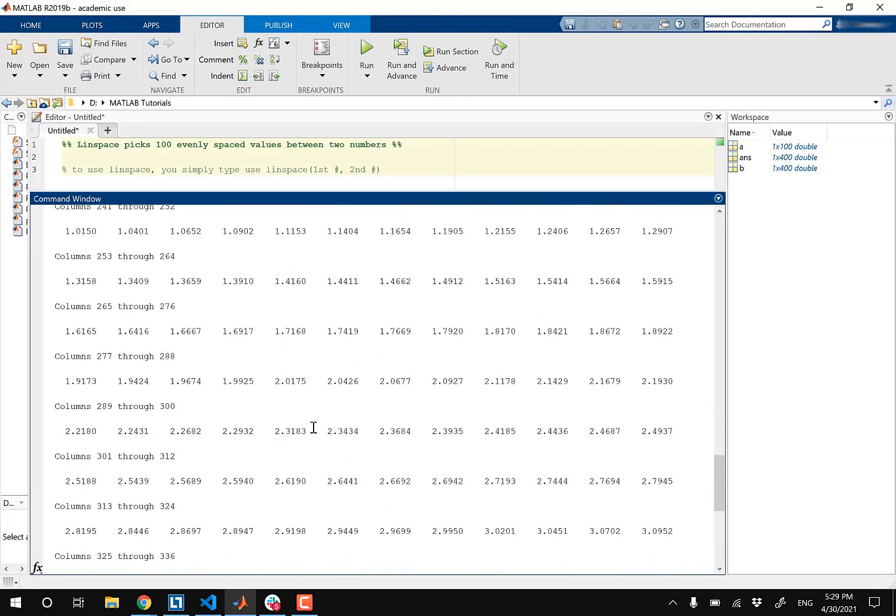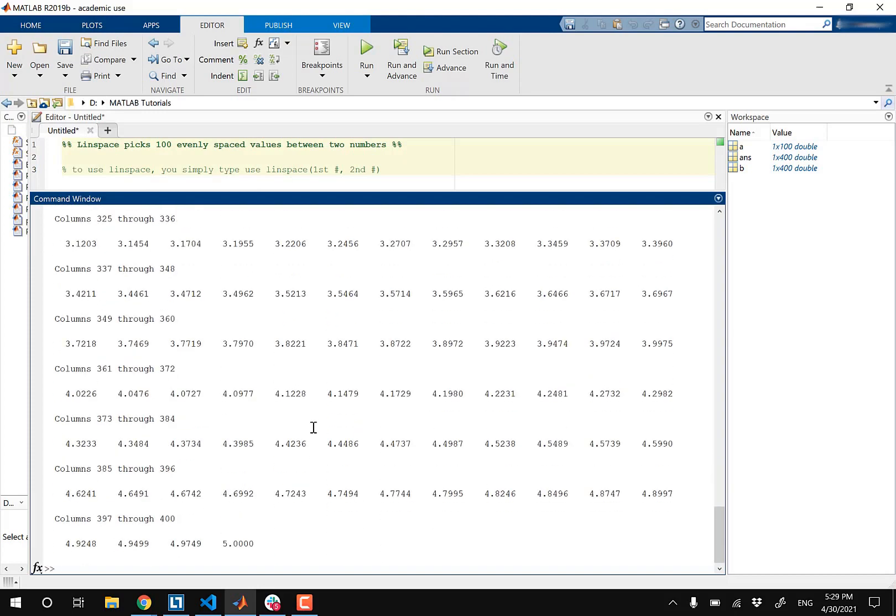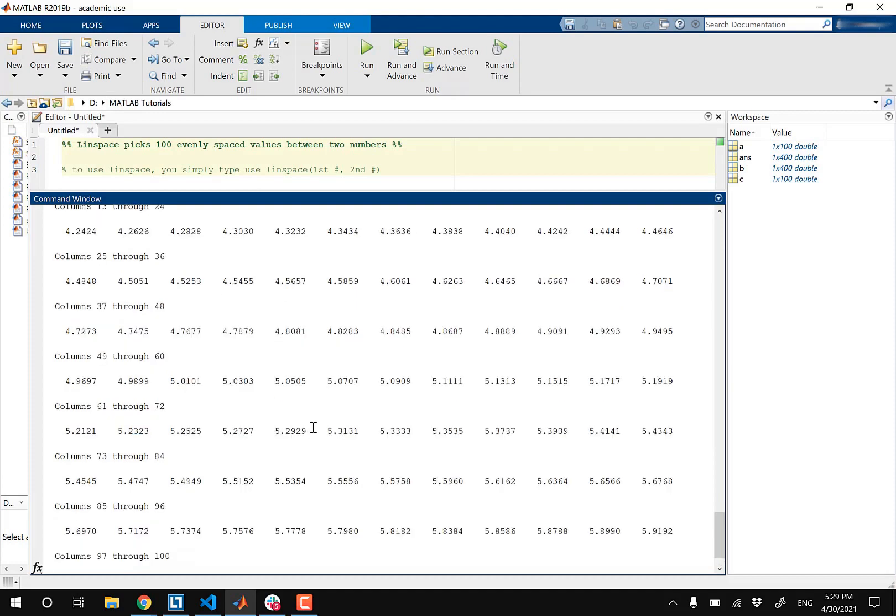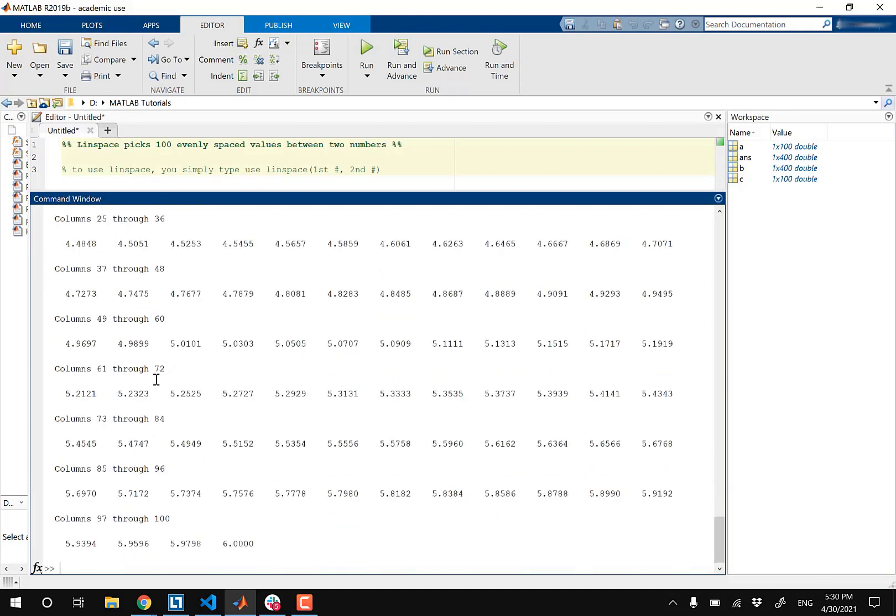So you don't necessarily need to go from one negative number to one positive number. You could also go from two positive numbers. So you could go from C equals Linspace, let's pick two positive numbers. So you can go from like four to six, and then this will pretty much pick 100 evenly spaced values going from four all the way to six.